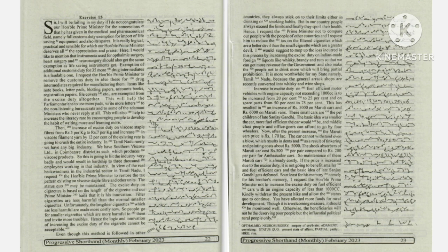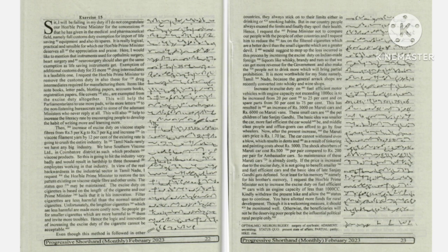to reduce the tax on the filtered cigarettes, which are a better devil than the small cigarettes,